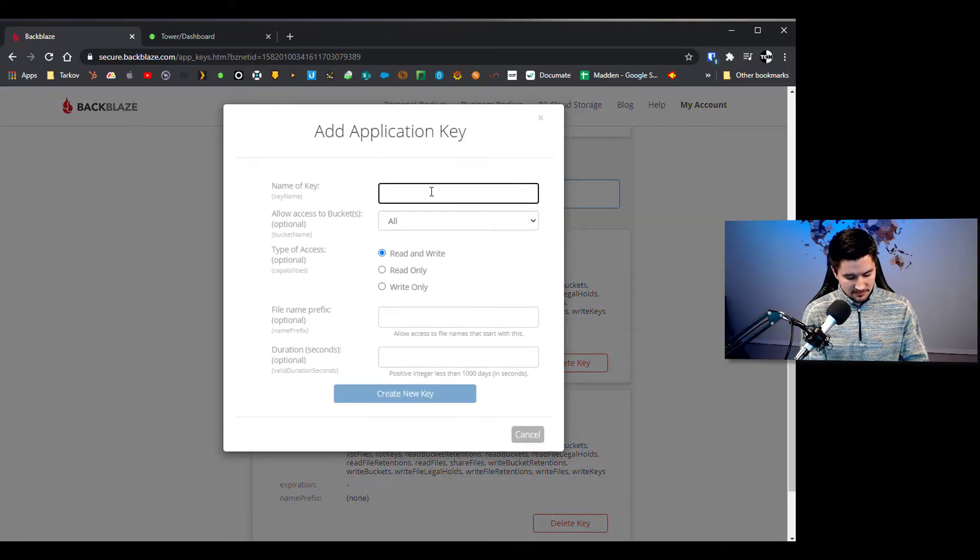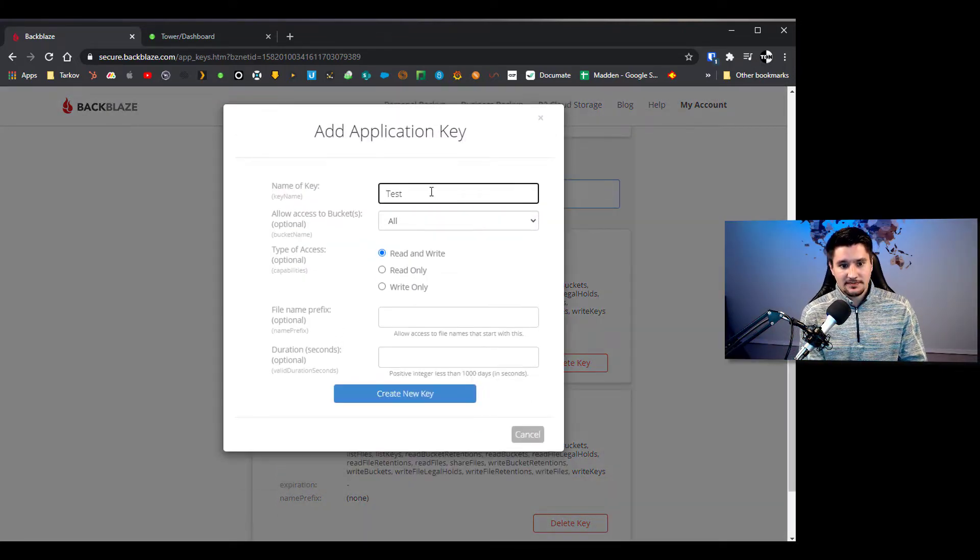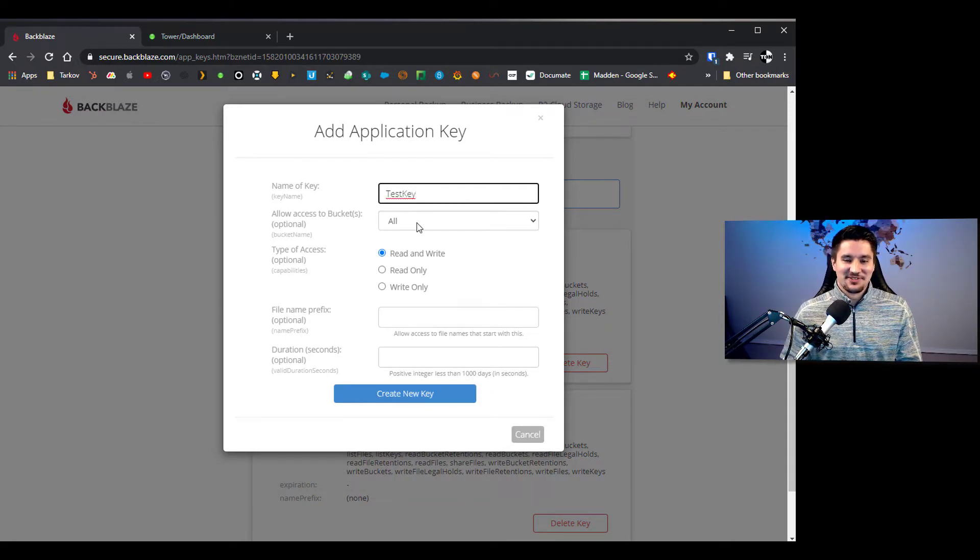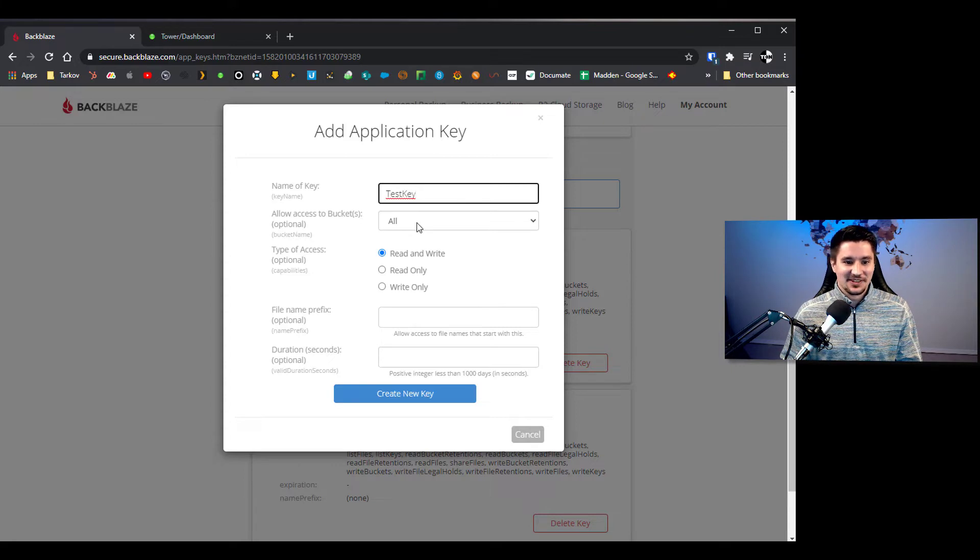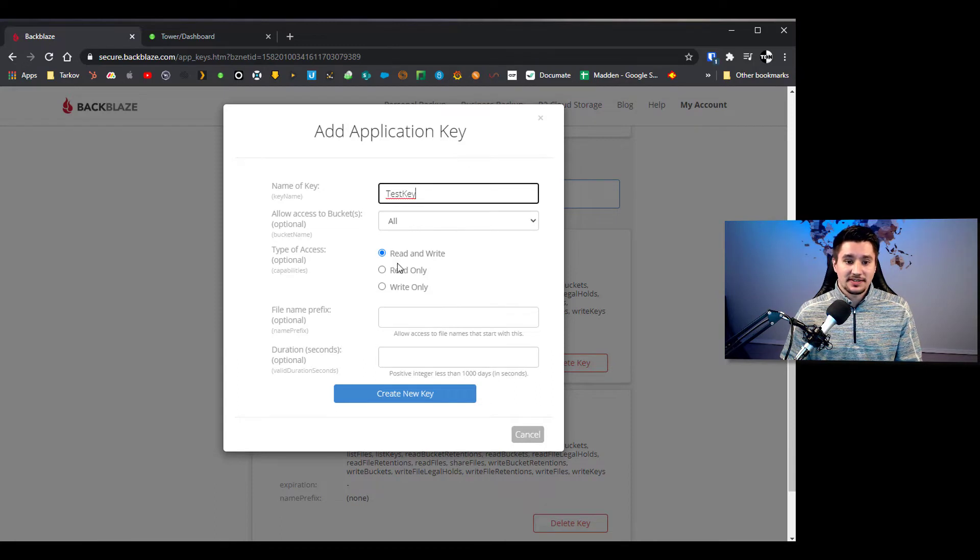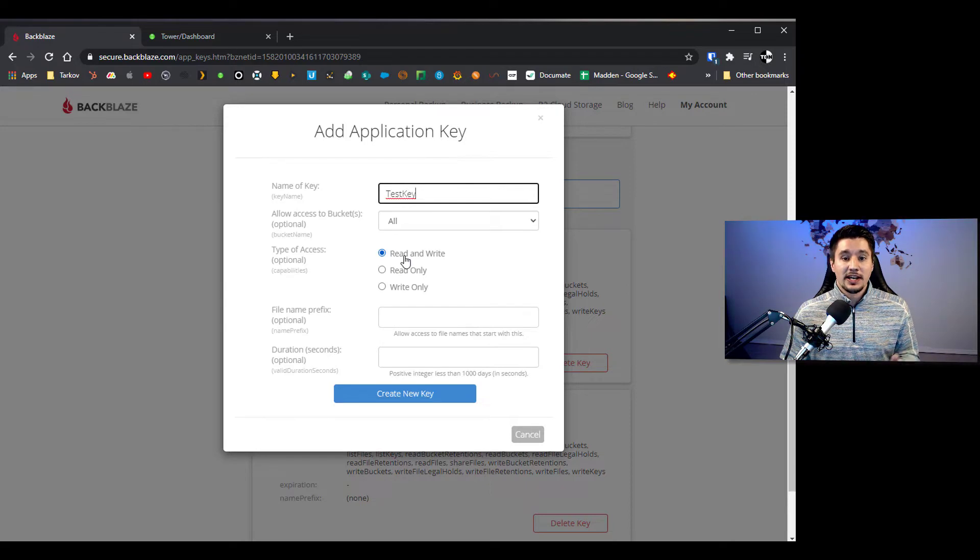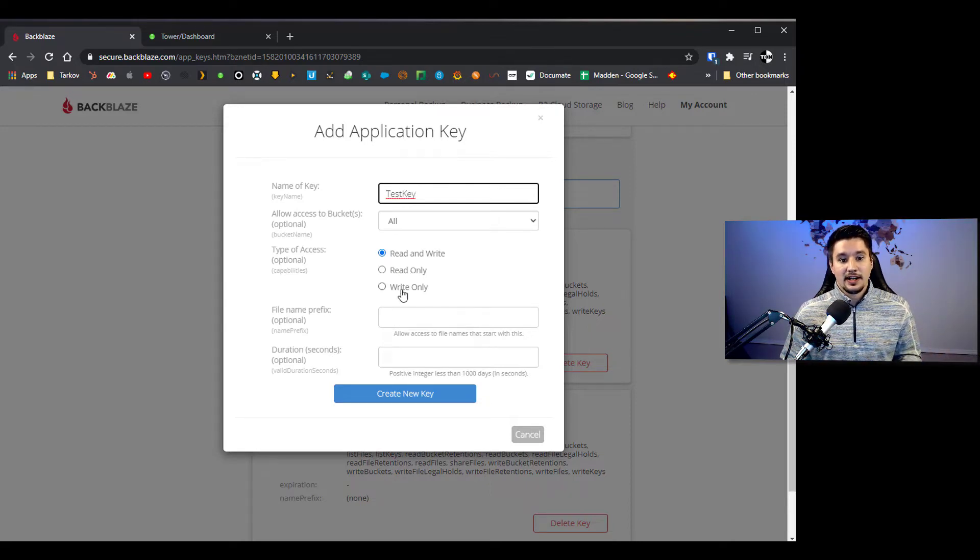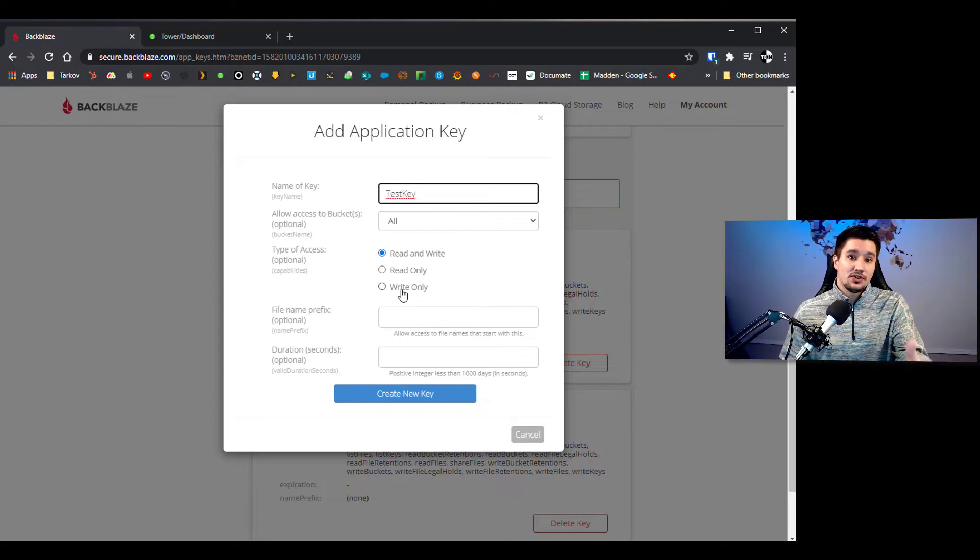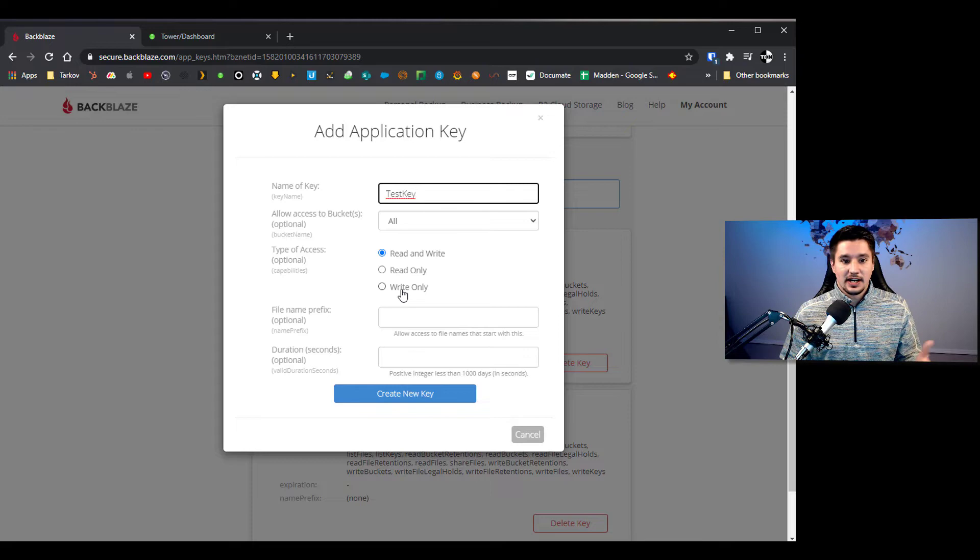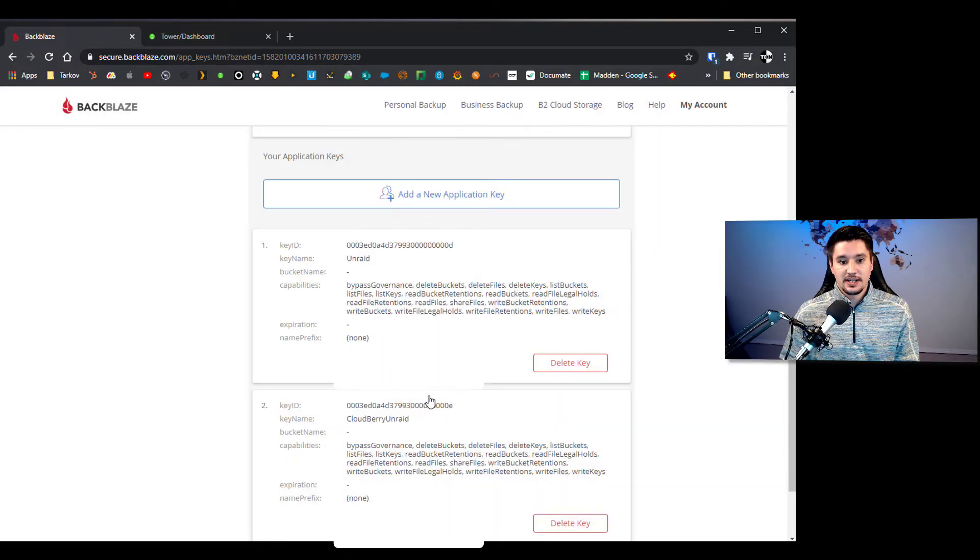And we're going to name this test key, and for all of you security guys out there don't worry, I'm going to delete this key later. So as soon as I'm done recording this video it'll be deleted. We're going to allow access to all buckets read and write this way too if we needed to restore from Cloudberry, Cloudberry can actually do the restore if it reads it and can write it. Otherwise if you're only backing up and you don't need to worry about the restore you would do write only, but obviously for our sake we do want it to be able to do both. And we're going to click create new key.